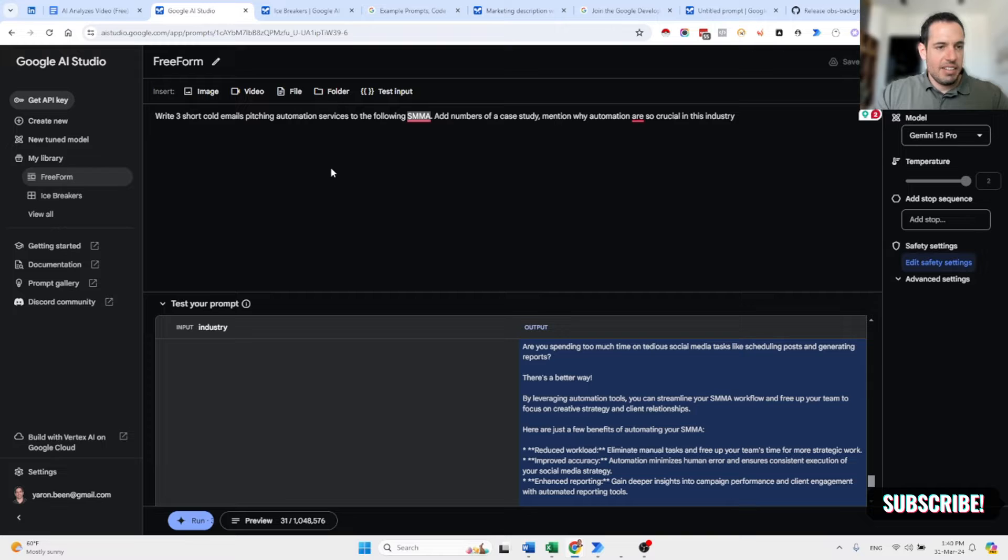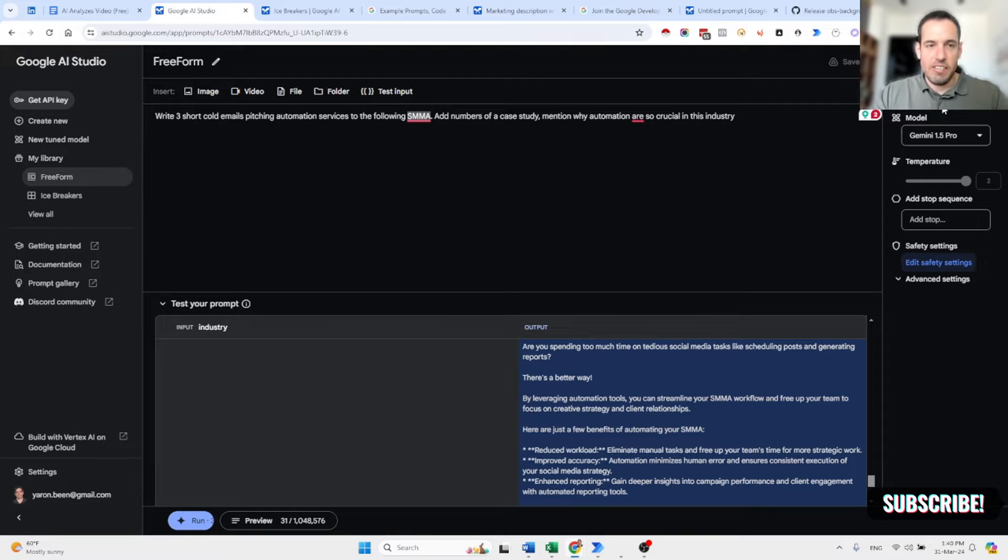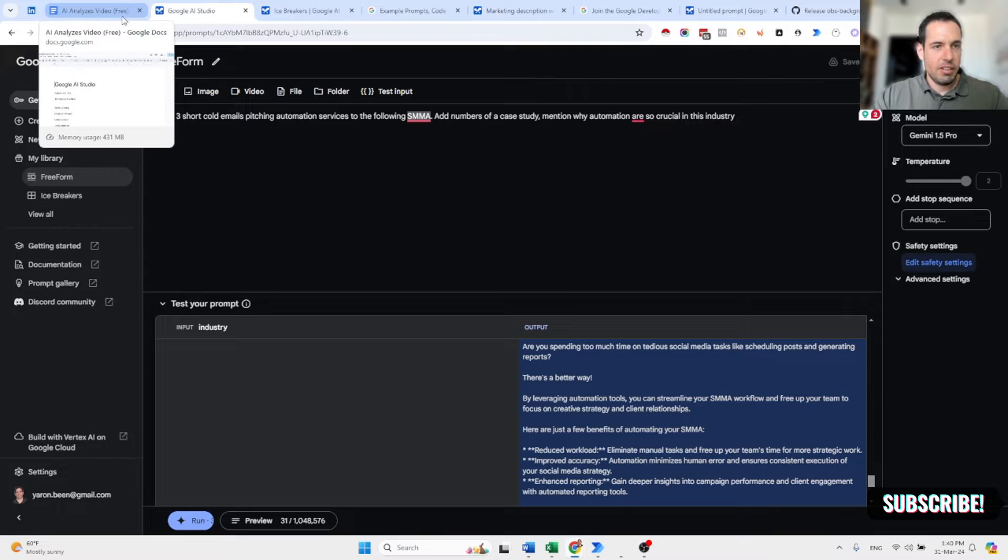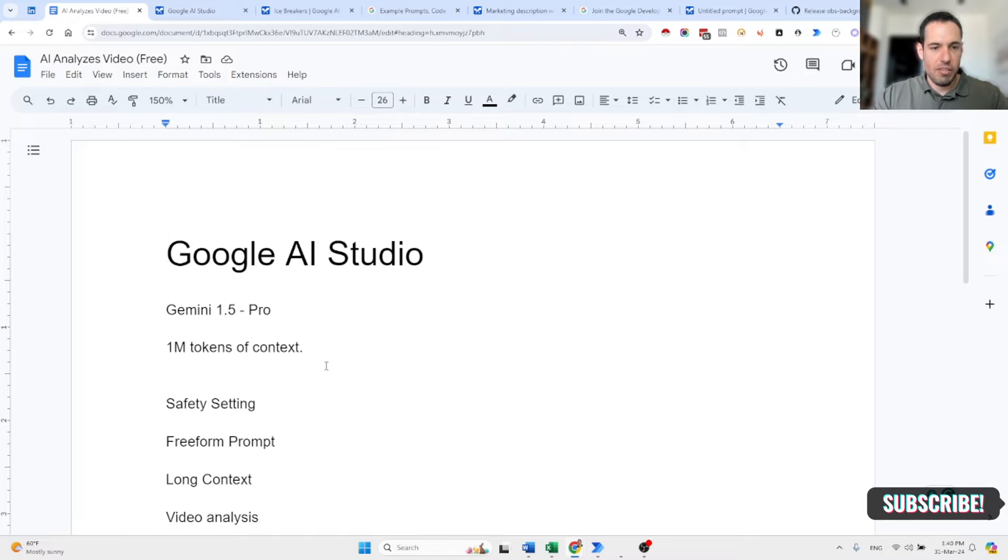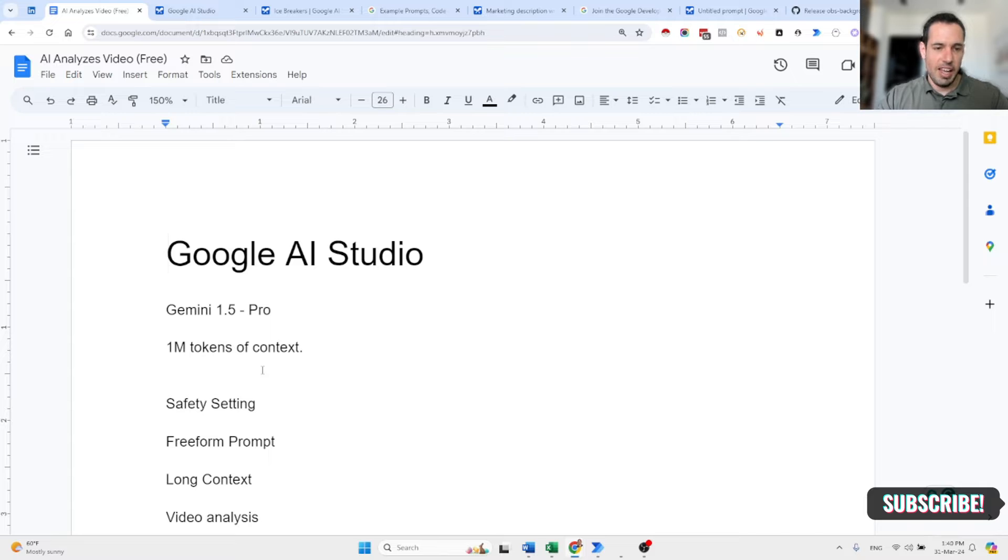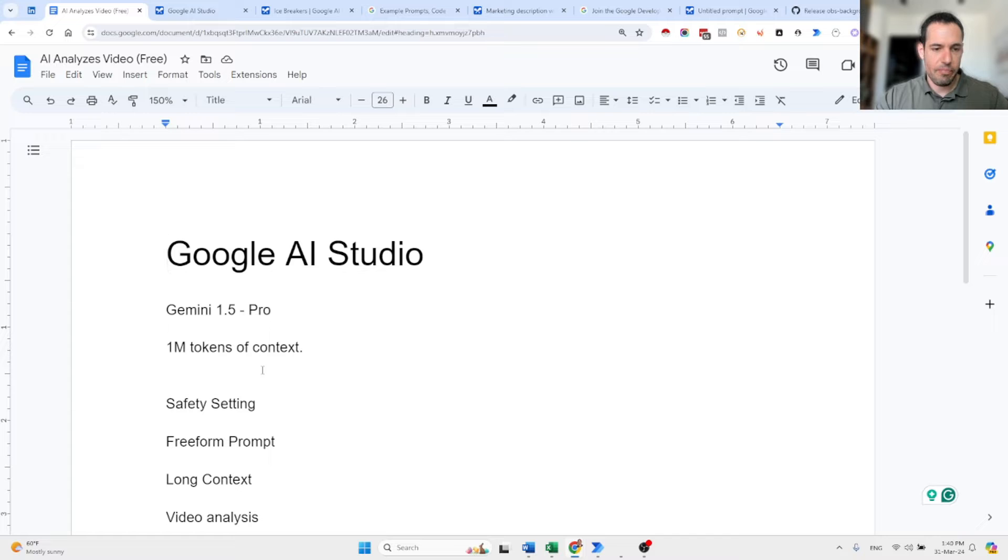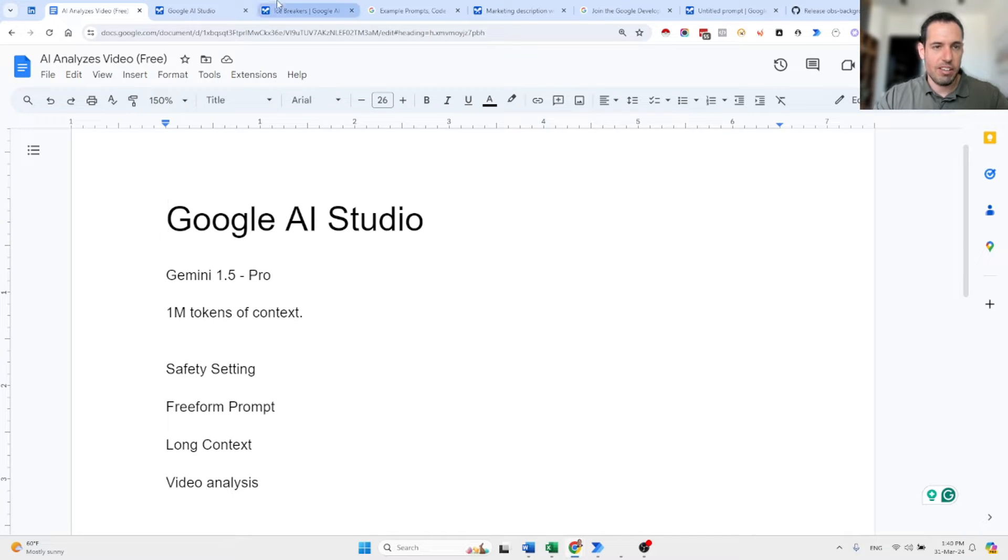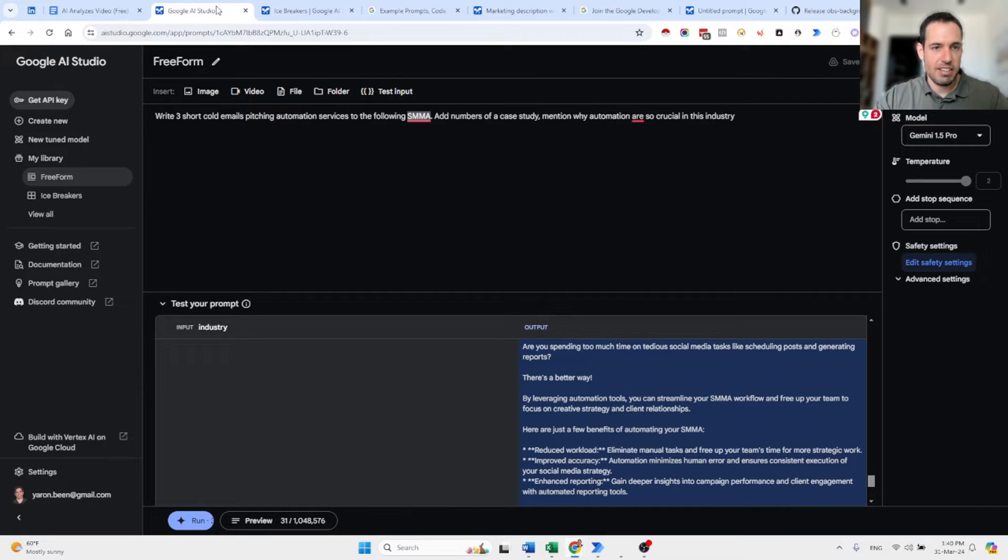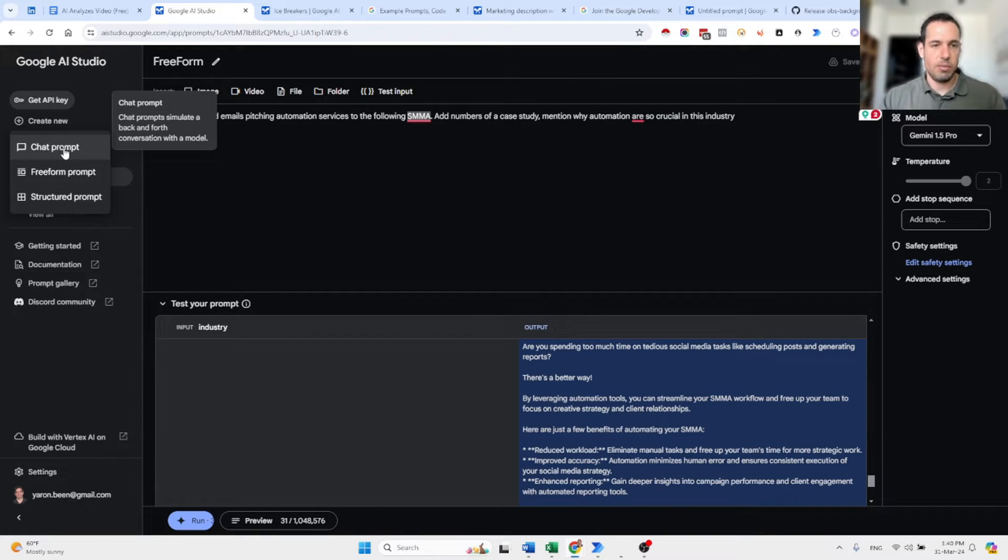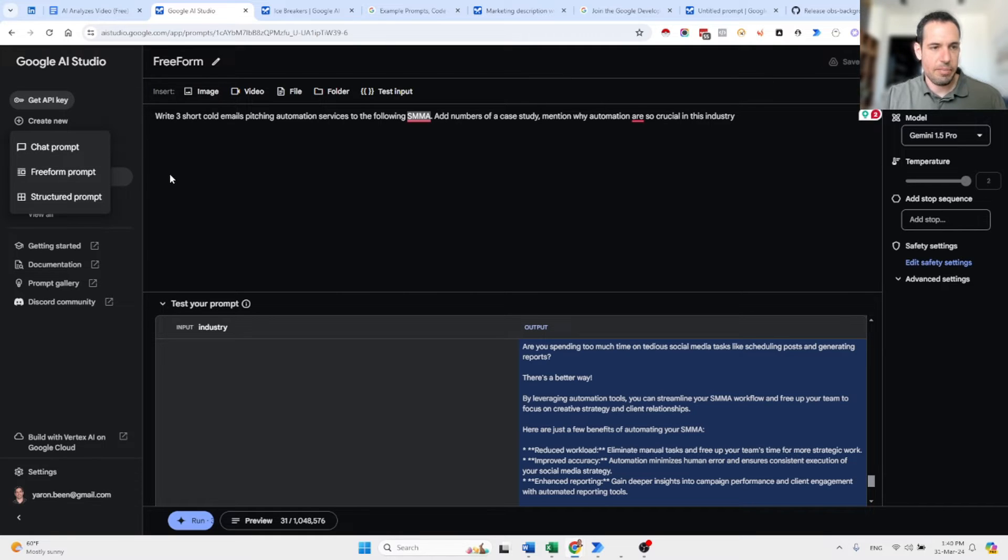But these are not the most important and interesting things in Google AI Studio. So beyond the fact that it is free, as I said, it has a context window of 1 million tokens, which is a ton of tokens. It has the safety settings. Now let's cover the rest of the interesting things. So first of all, you can come here and you obviously have a chat in which you can discuss. This is pretty straightforward.